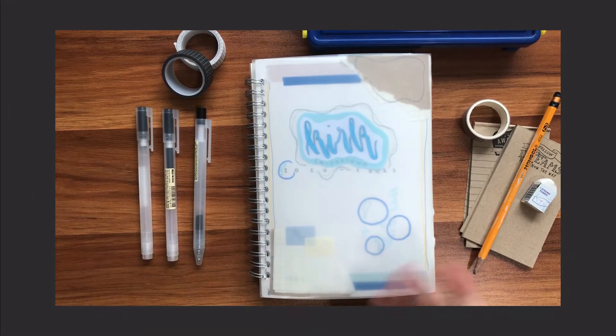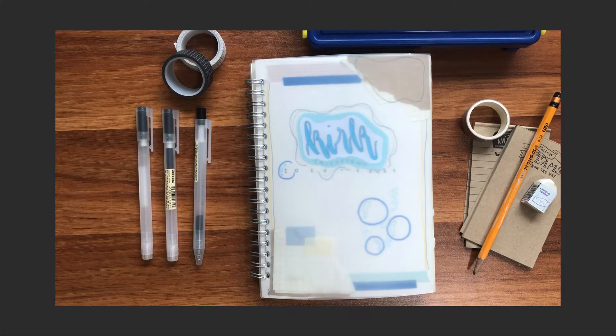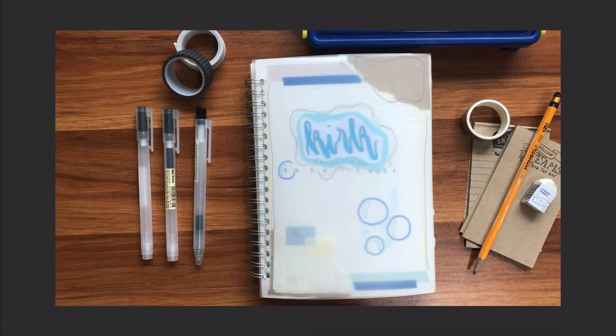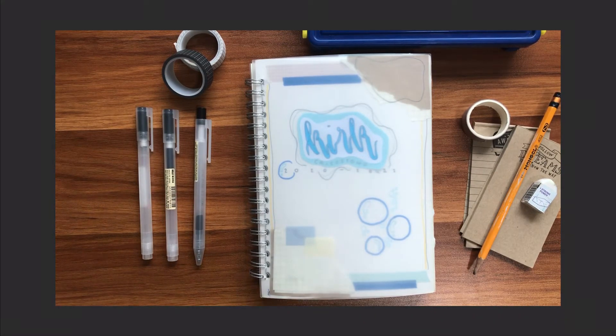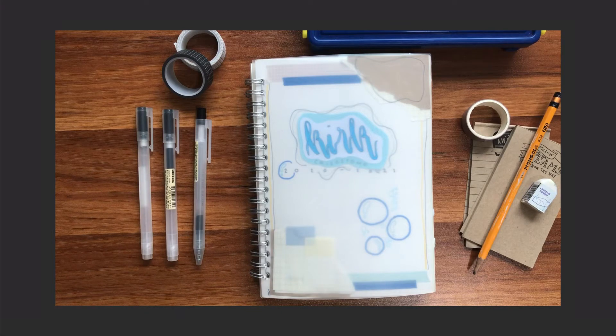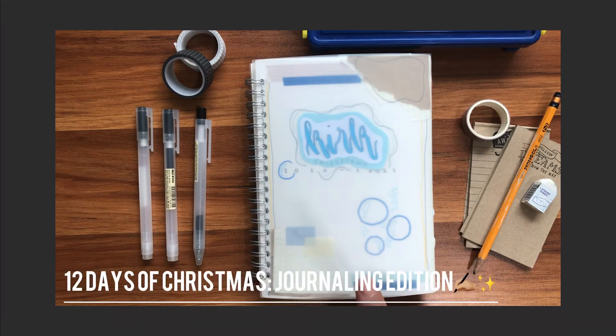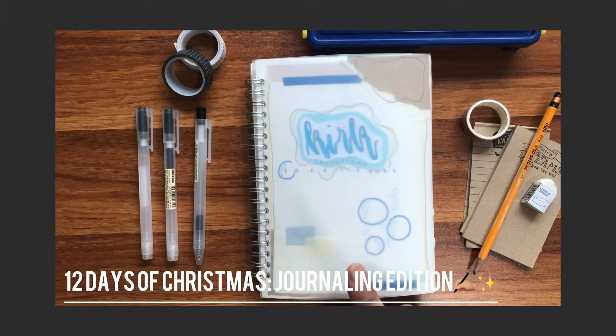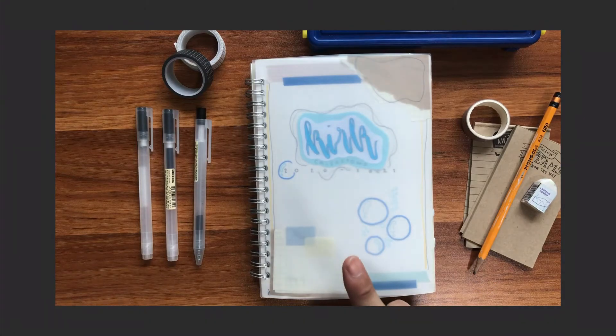Hope you are safe right now in your houses, and I'm very sure that you're all excited for Christmas already. That's why I'll be moving to my next series, 12 Days of Christmas Journaling Edition. Let's get started.